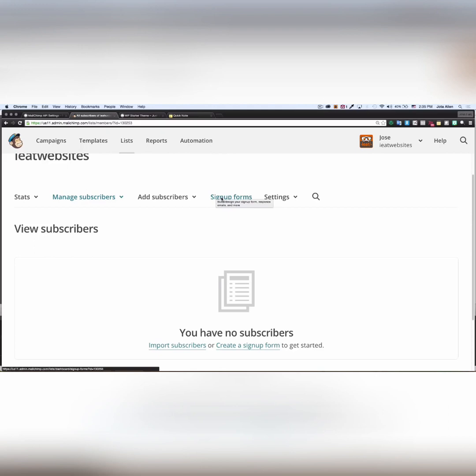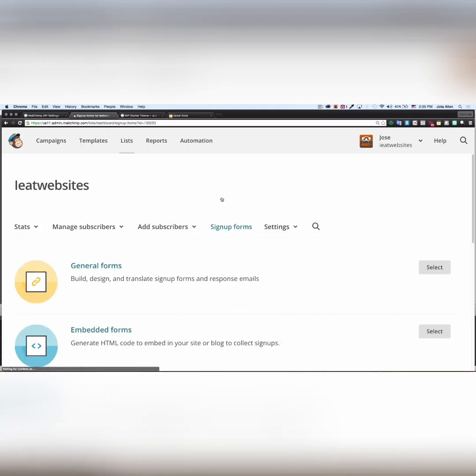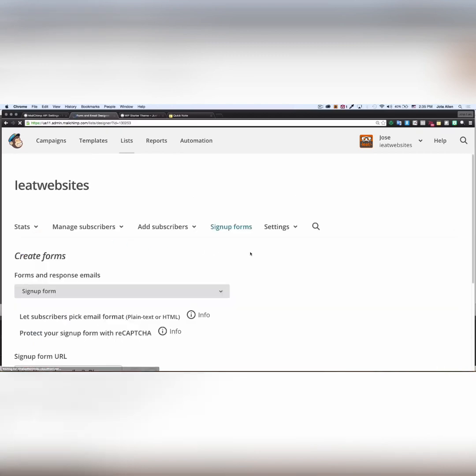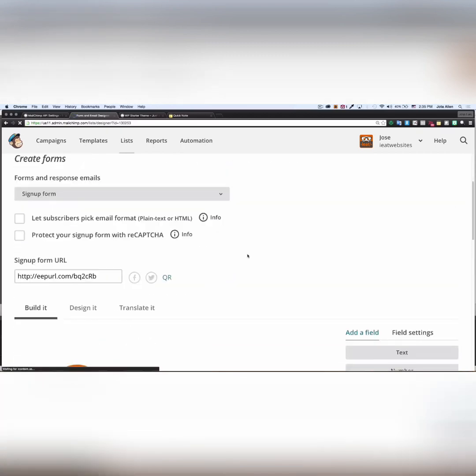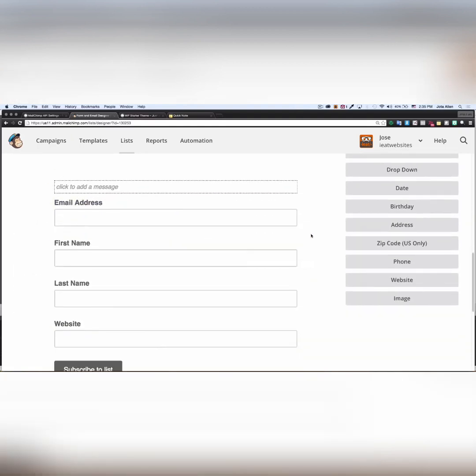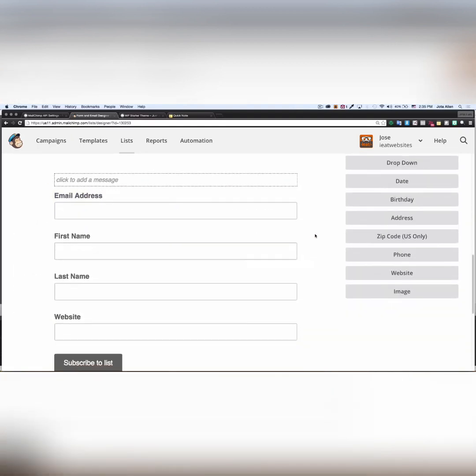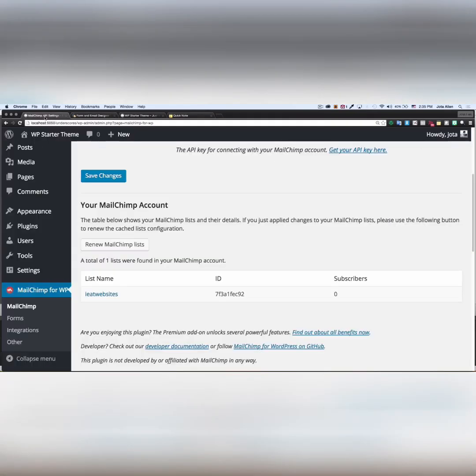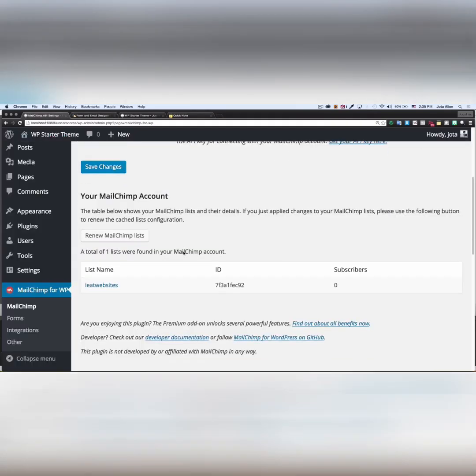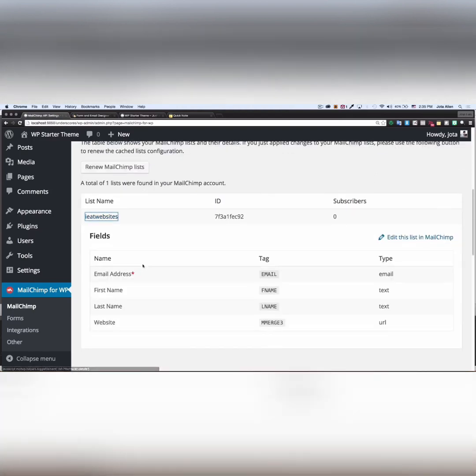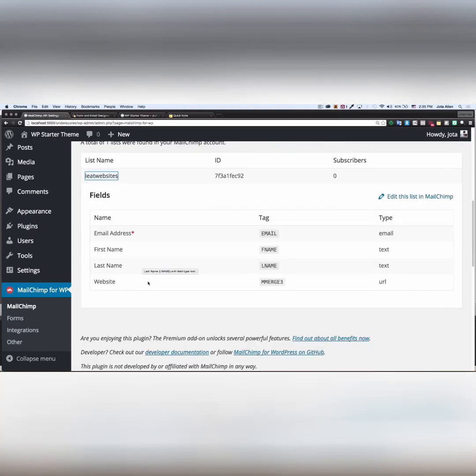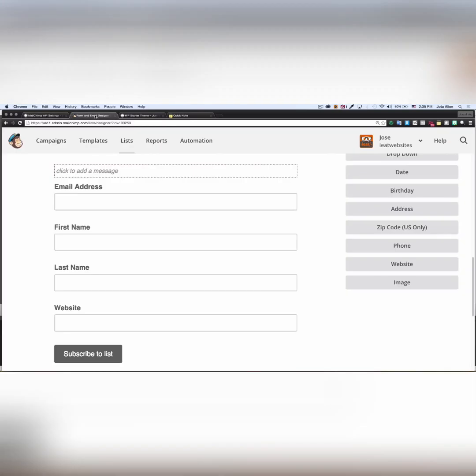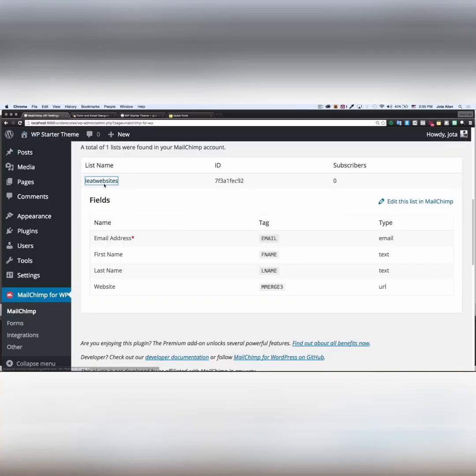I'm gonna go to my signup forms. I'm gonna click on general forms. Scroll down a little bit. This is my form right now that I want to use. So if you go back to WordPress and click on your form, you can see that we have those fields available, the same ones that I have here on my MailChimp. They are available right here.